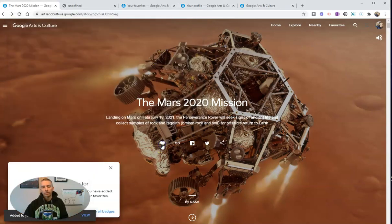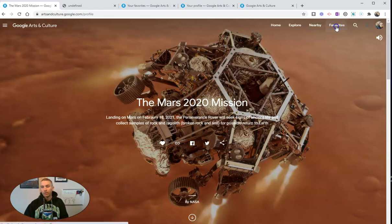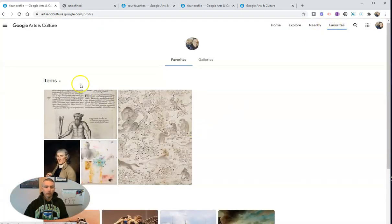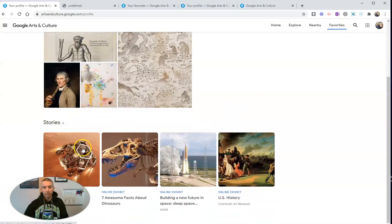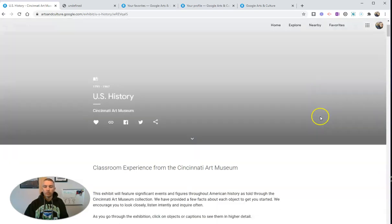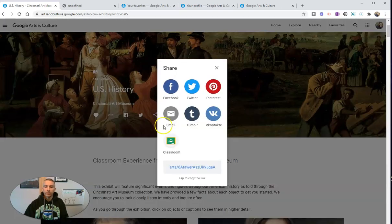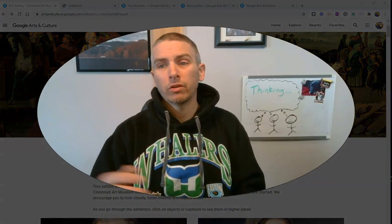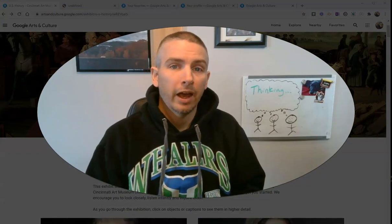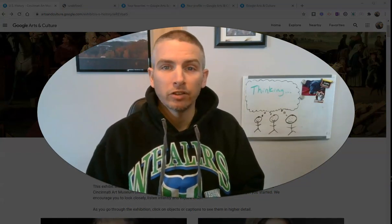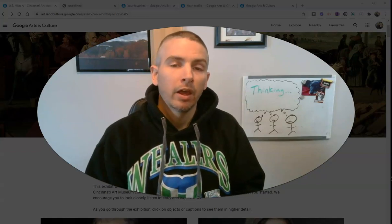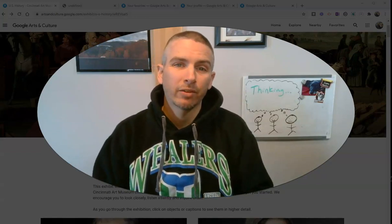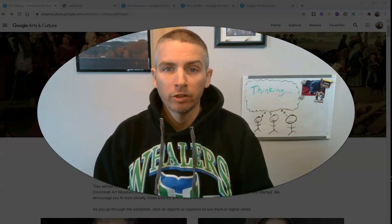I can also favorite this — I hit that little button and it's favorited. I earned the art collector badge for doing that. If I go into my favorites, I'll see the items I've collected and the stories. I can share any one of these — there's my U.S. history one that I stored, and I can share that with my students. That's a short overview of Google Arts and Culture and how you might use it as a teacher. As always, for more tips and tricks like this, please check out freetechforteachers.com or subscribe to my YouTube channel.